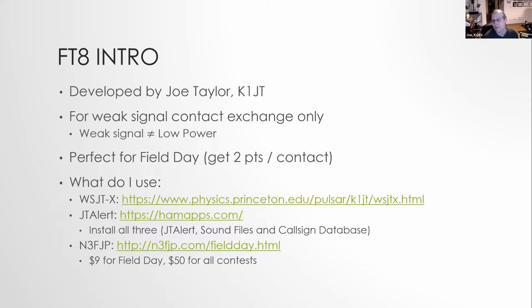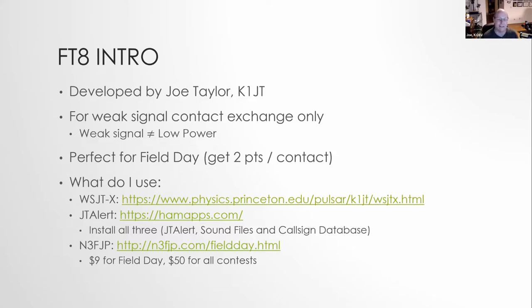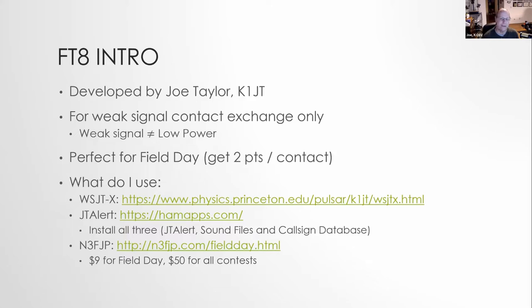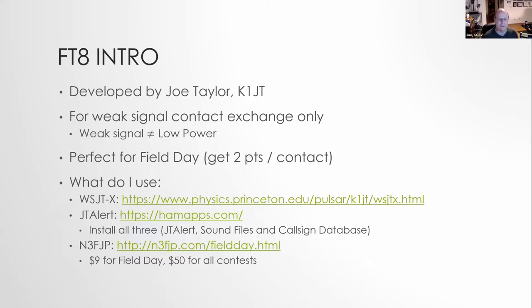So why do you want to use it for field day? You get two points for each contact. Unlike phone, it's just like CW, you get two points. I think last year, we came close to matching CW for the number of points that were achieved. I will say that just my personal experience, CW can go faster, they can take 30 seconds to do a contact. Whereas with FT8, you're usually going to take around a minute to complete a contact.